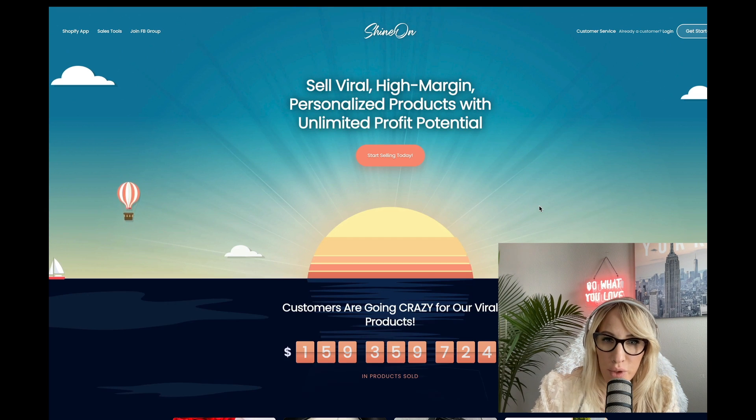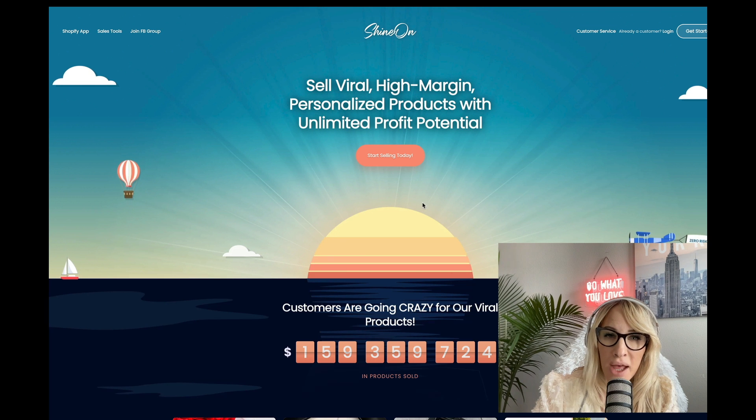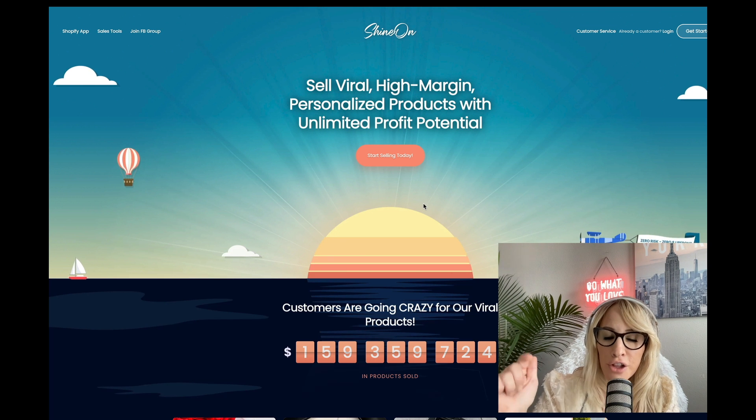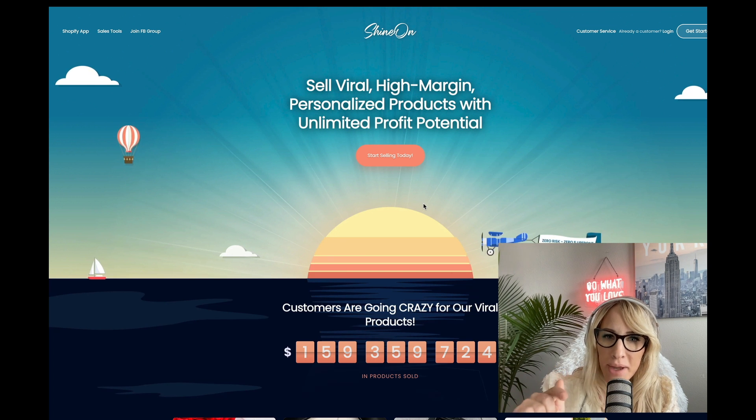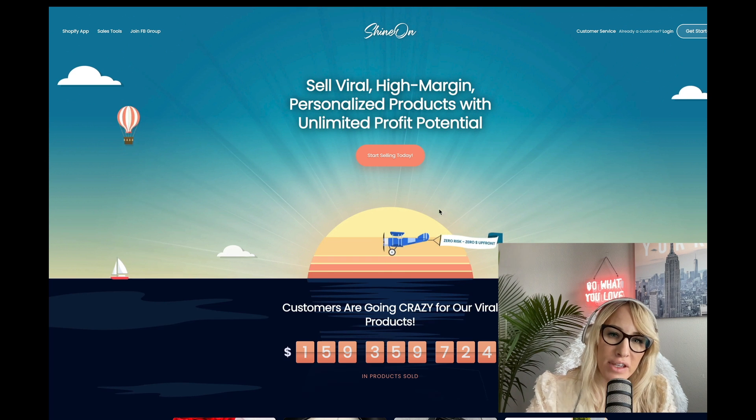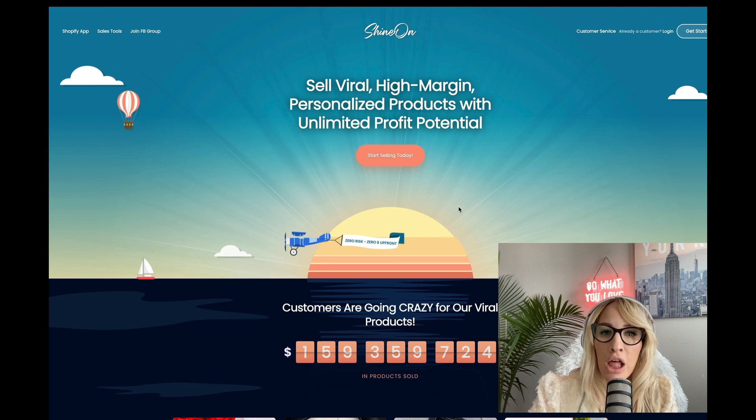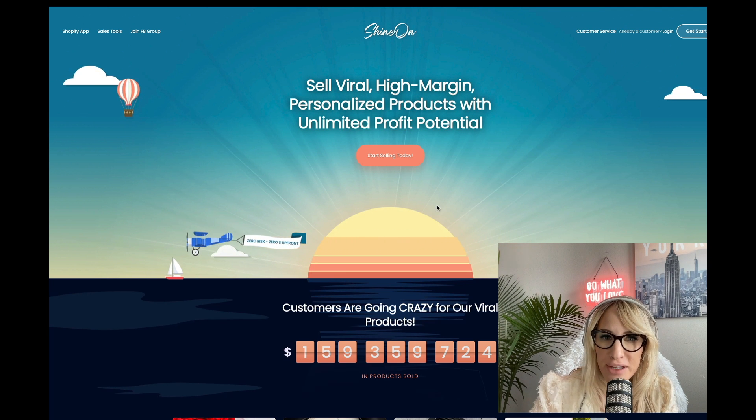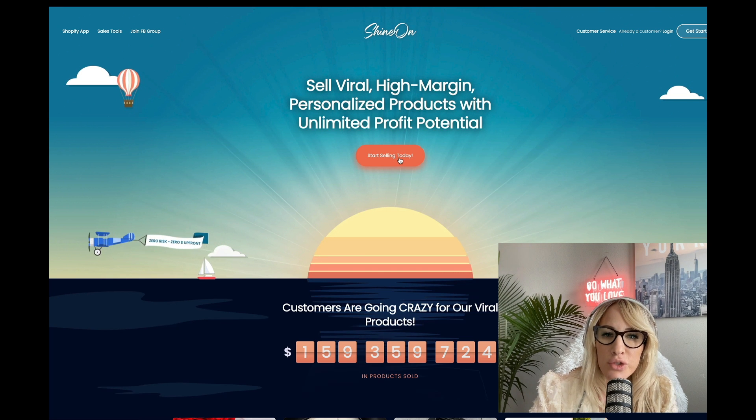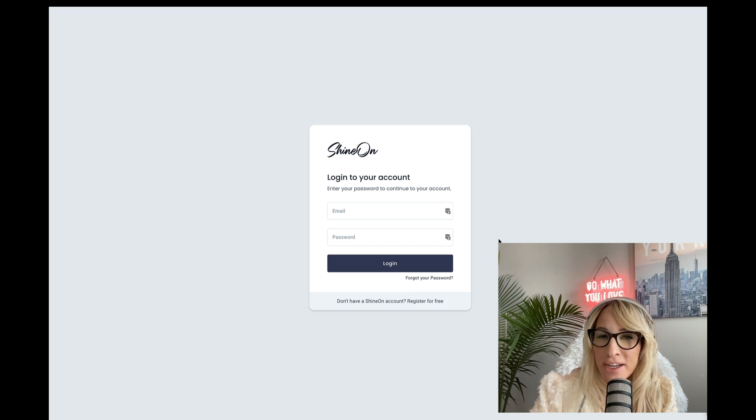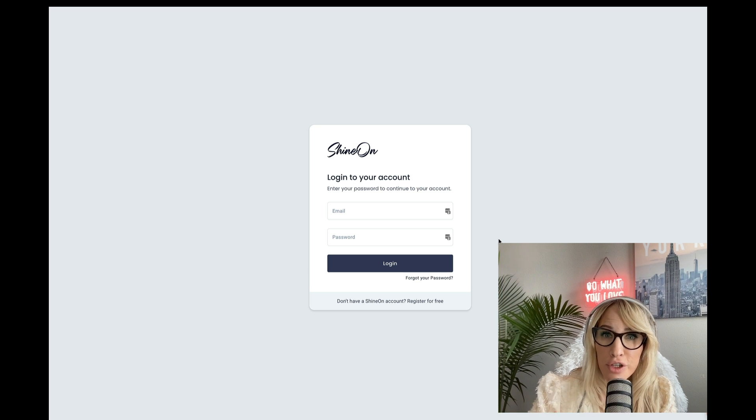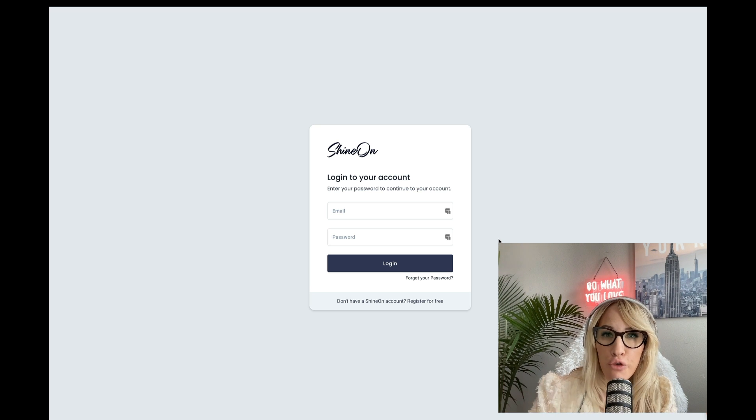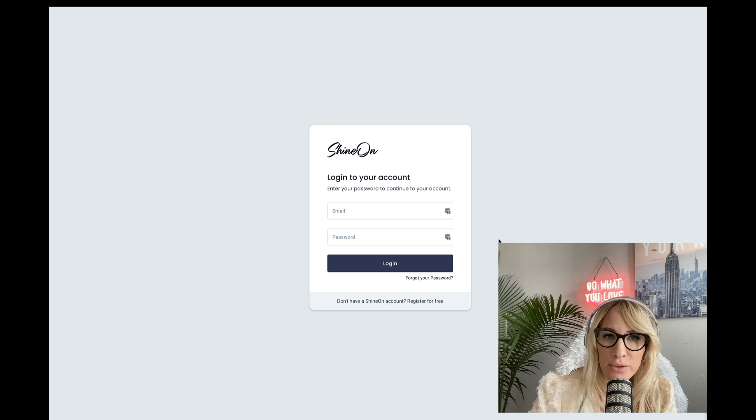Next, you'll want to go to shineon.com. By the way, all the URLs that you guys need are in my comments section. They are affiliate links, but they help me overall with running the channel and my free Facebook group. So you're going to do start selling today. And my recommendation is that you use the exact same email that you've used for your Etsy account.